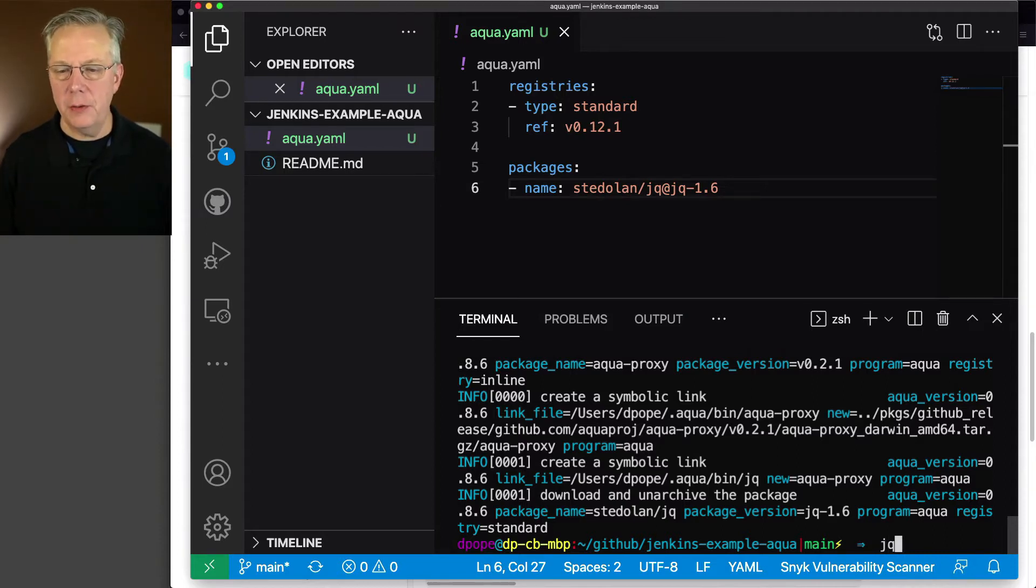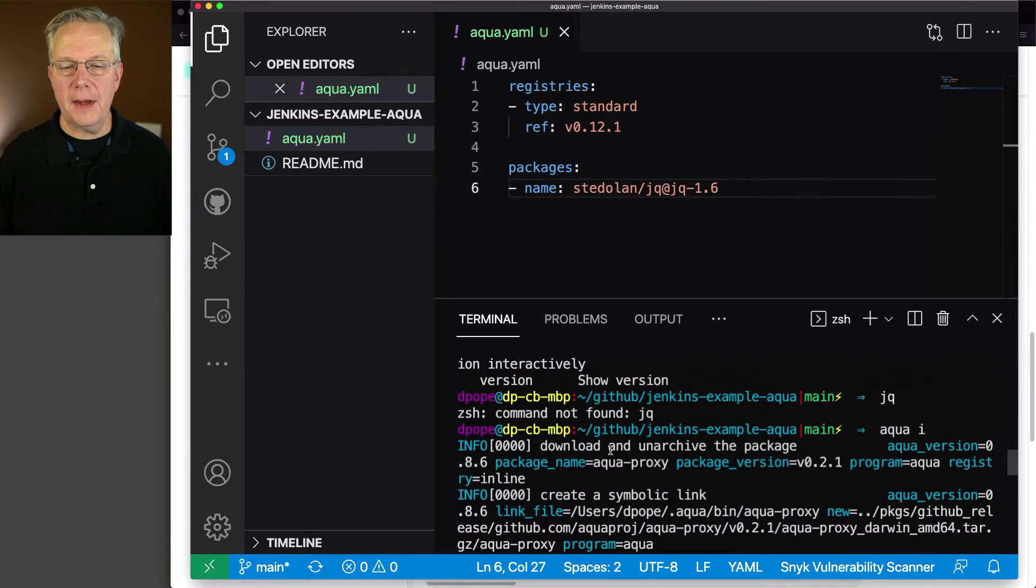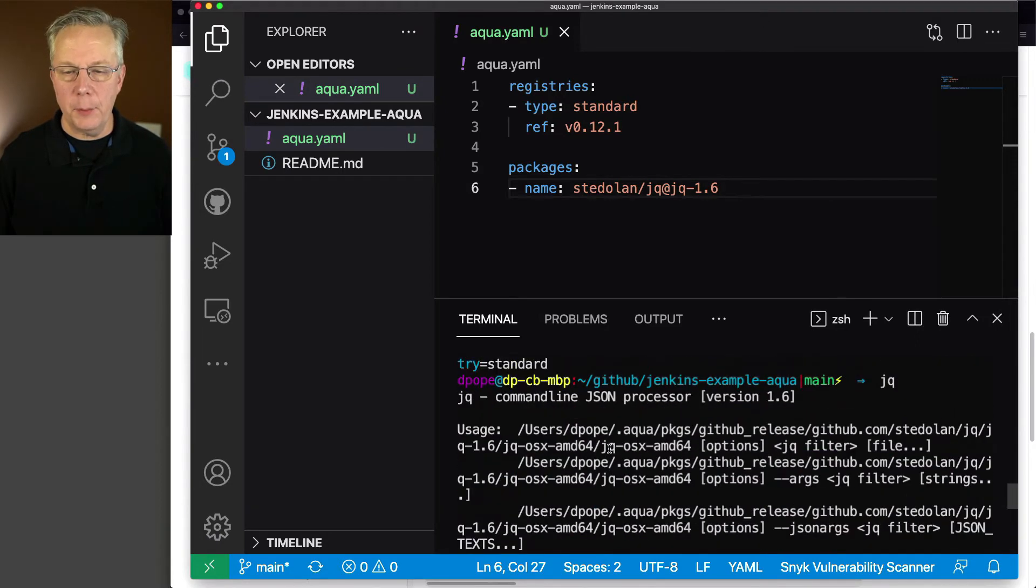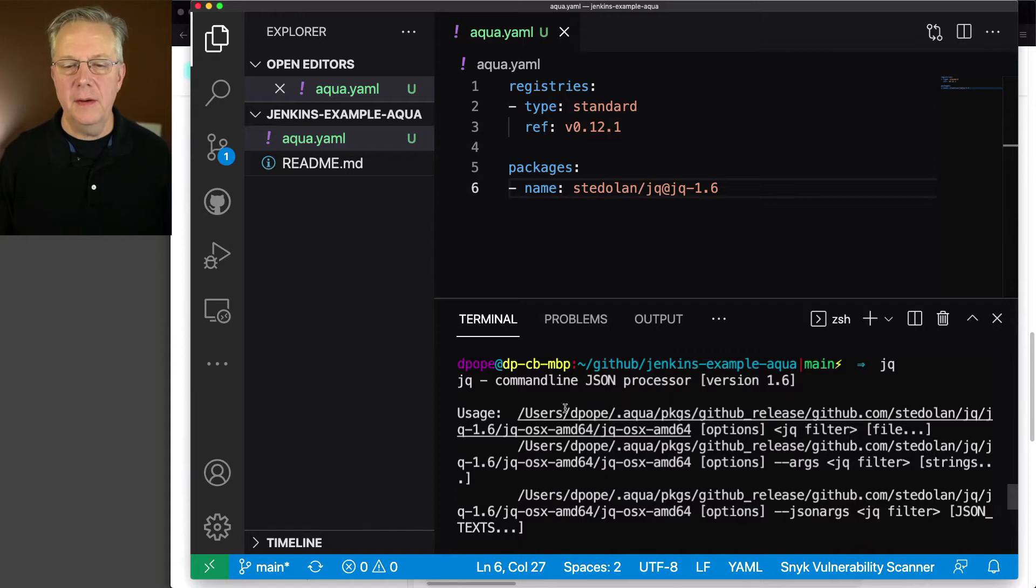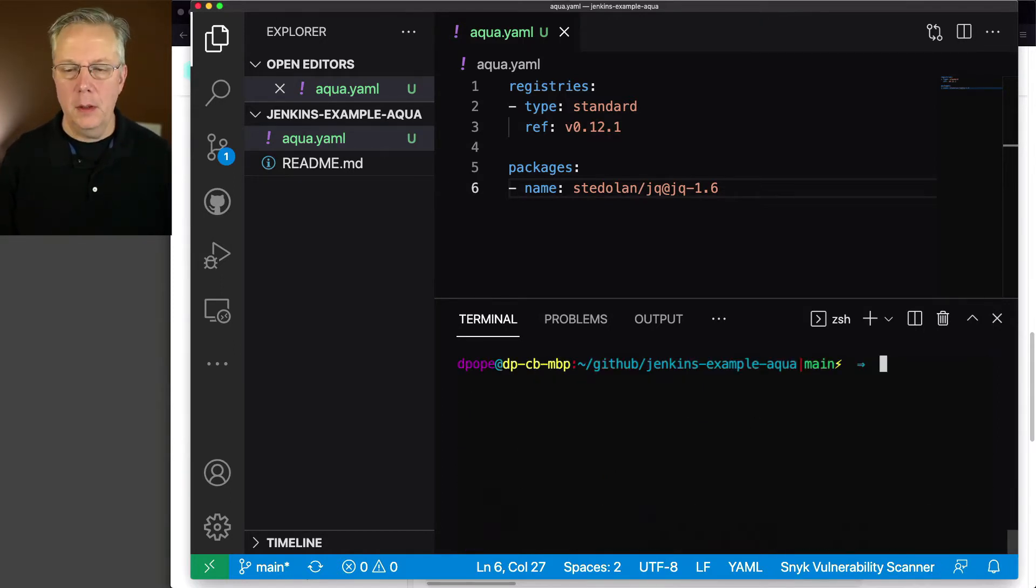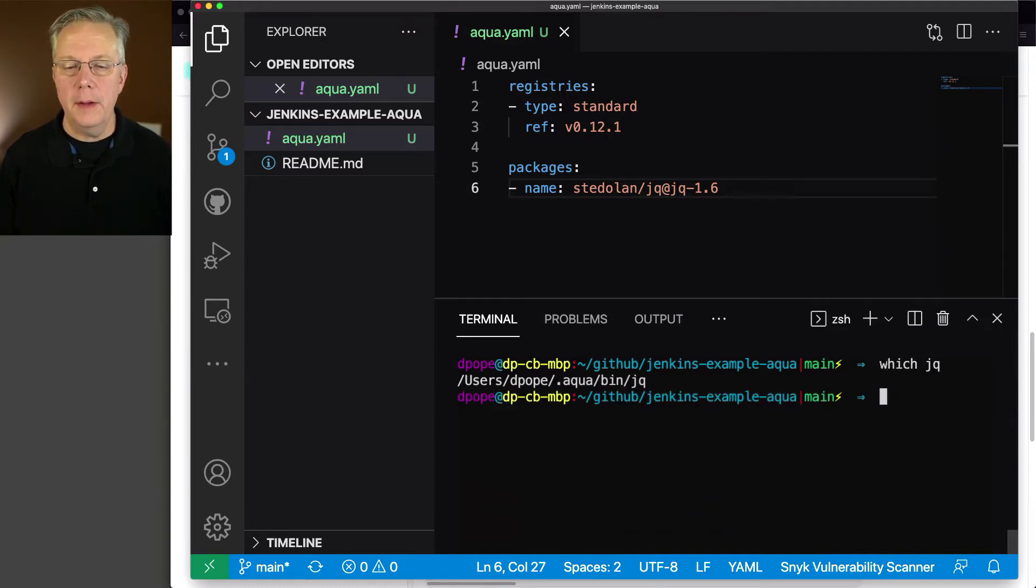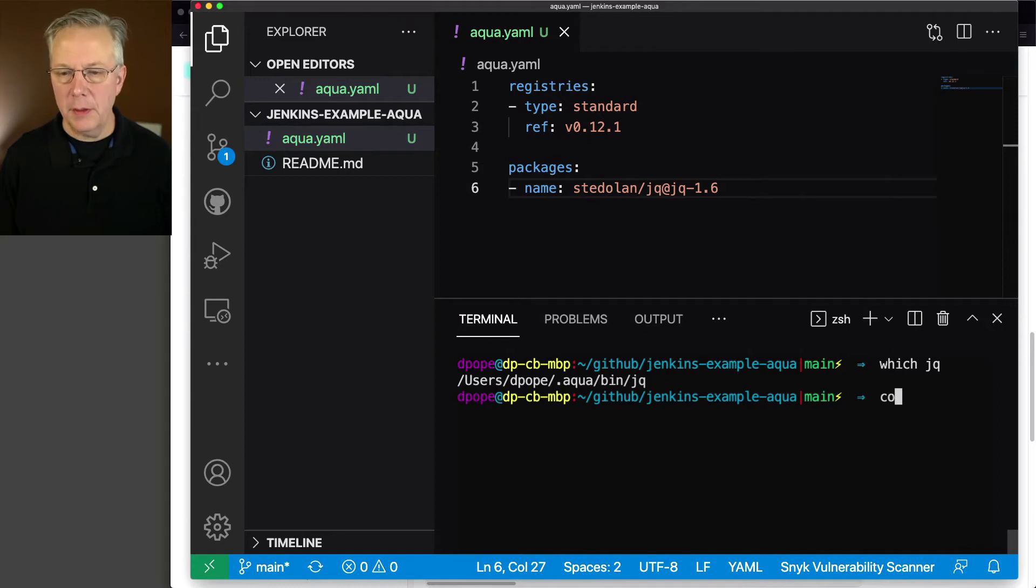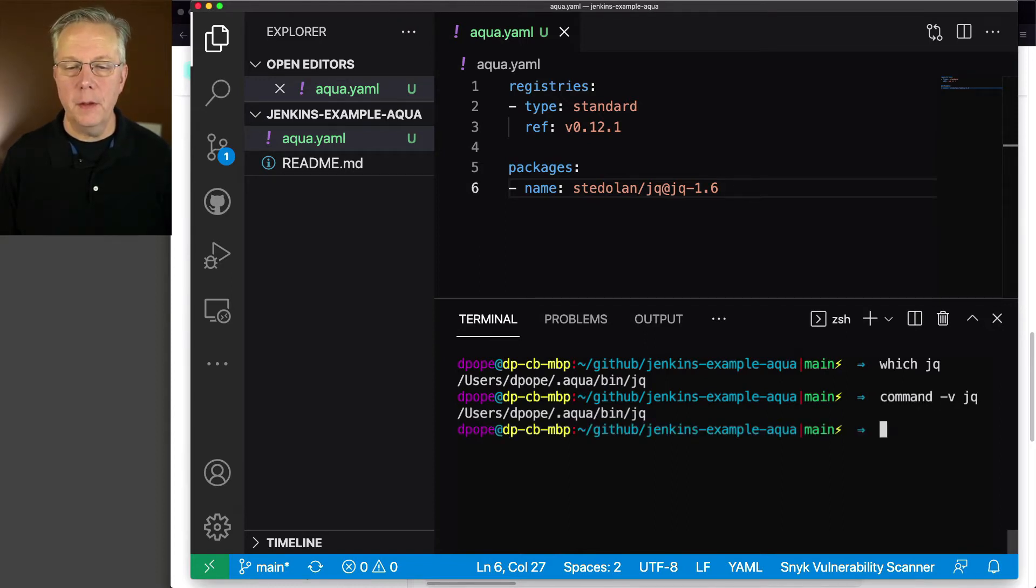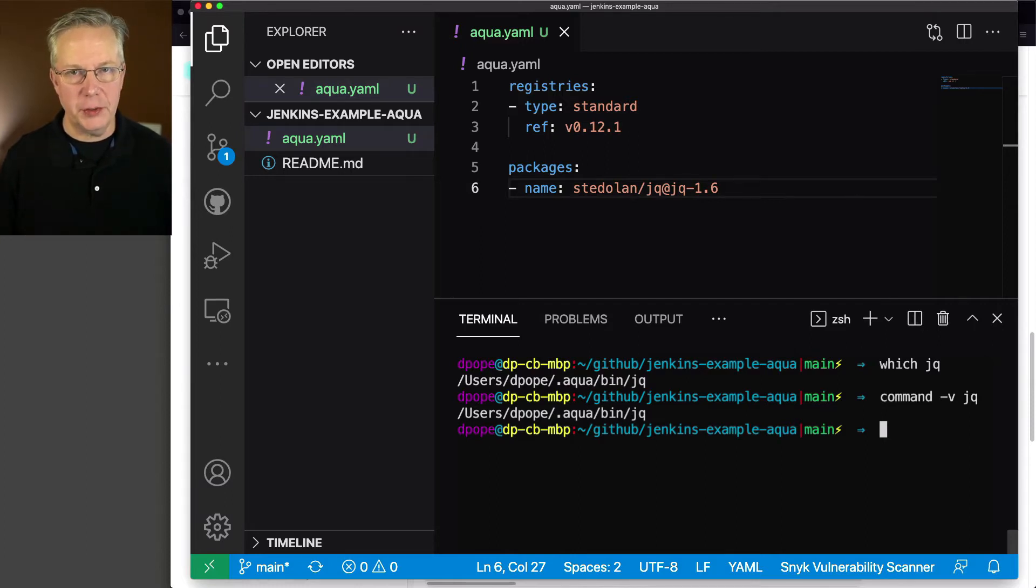So now if I type jq, I can now receive back output from jq 1.6. It even tells me where the path is here, but I want to look at this a little bit differently. I want to do which jq, and I also want to do command -v jq.